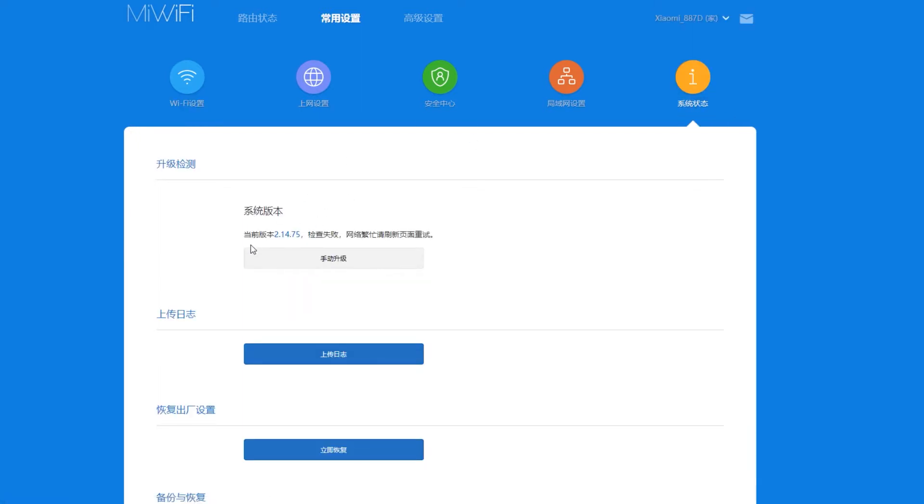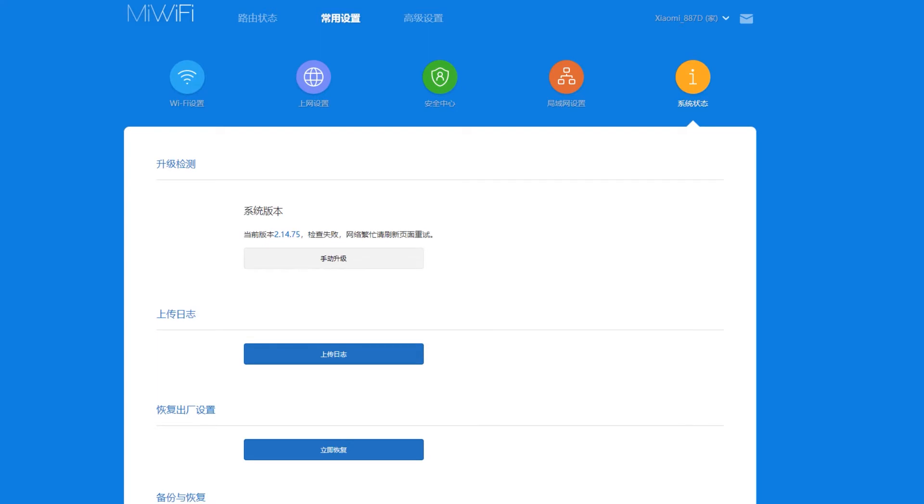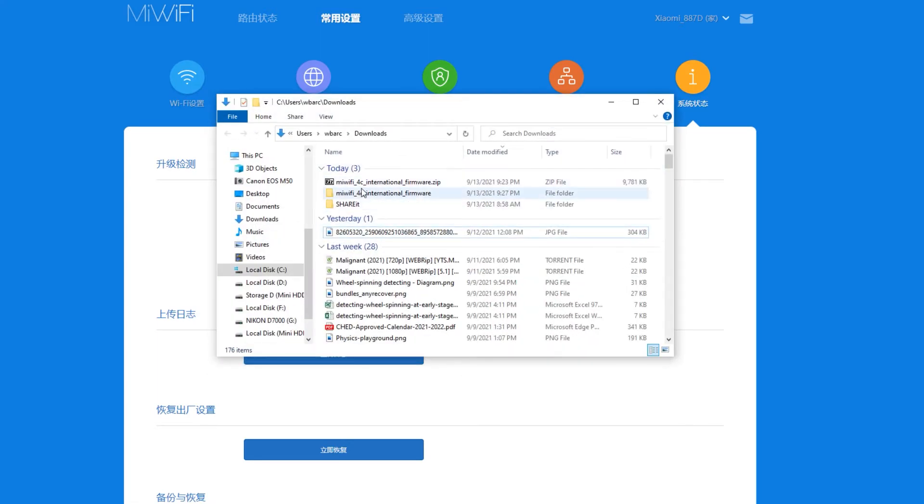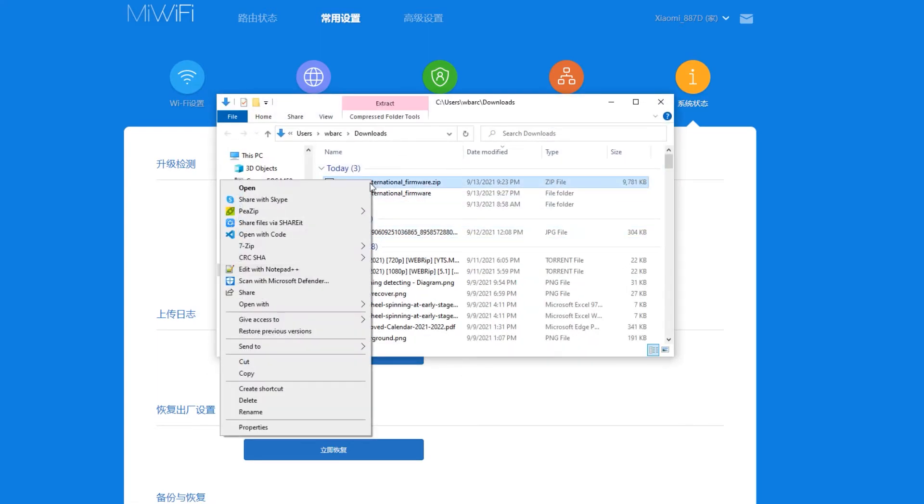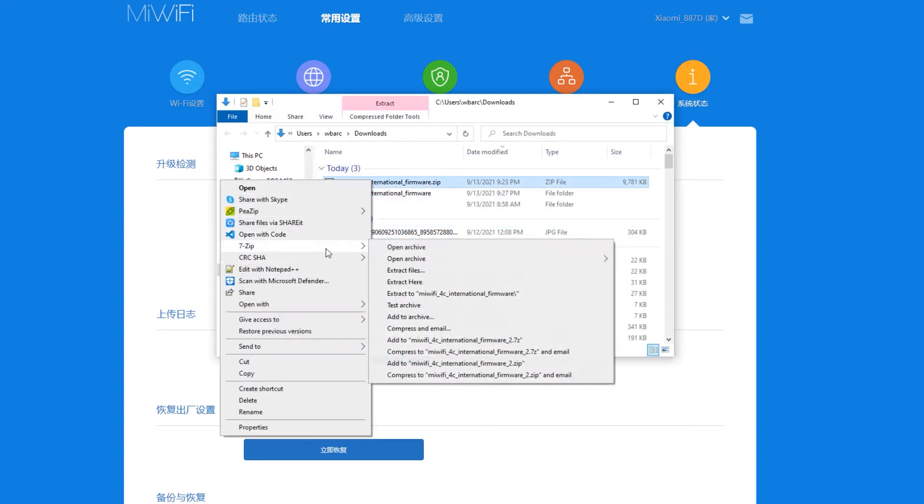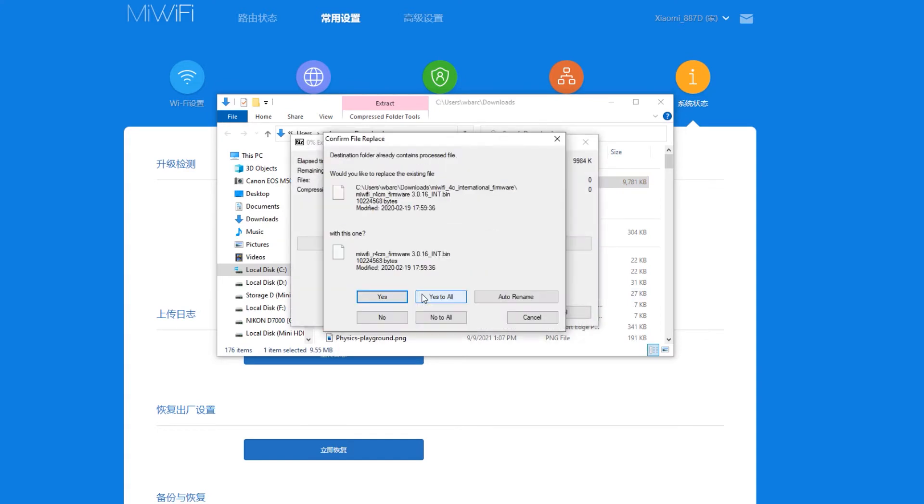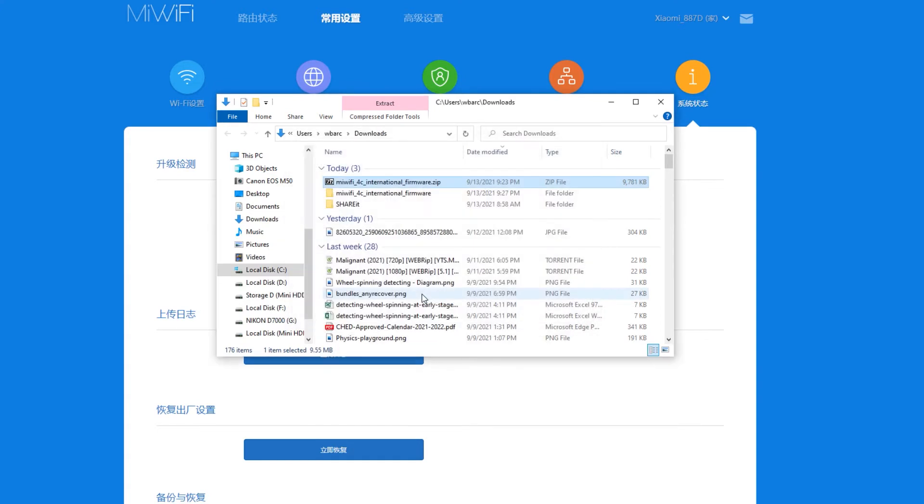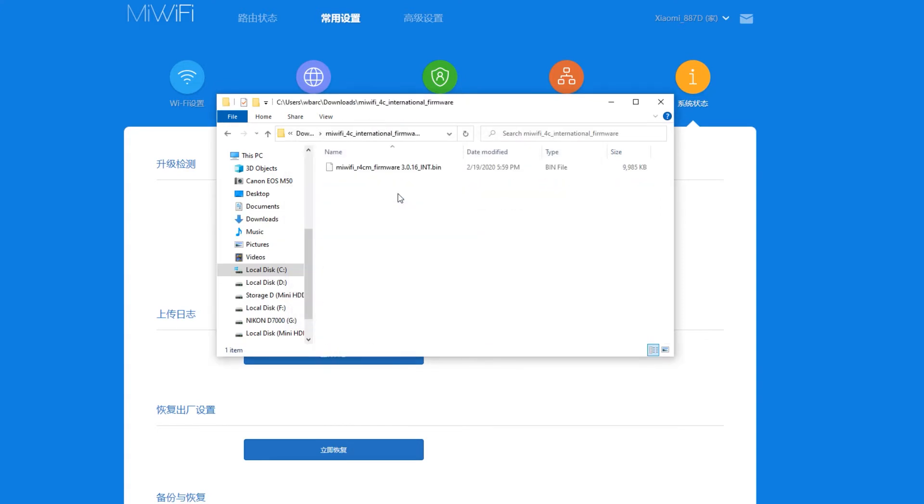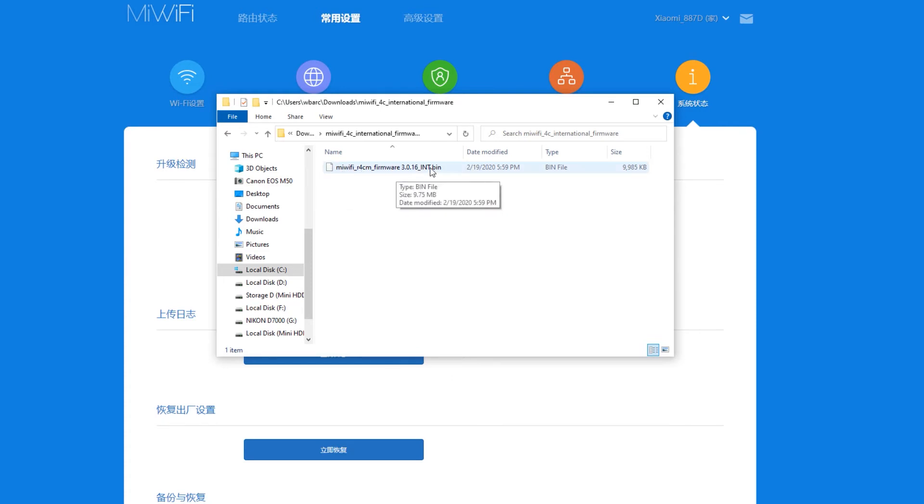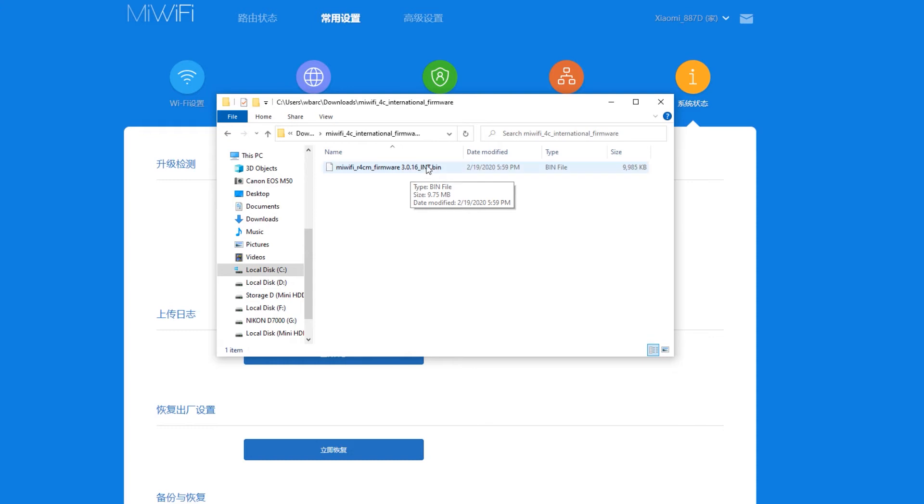So once you're already on this particular page, you'll be able to see here a version right here, 2.14.75. So we're going to go back to the folder from earlier and then we're going to extract this particular zip file and overwrite any existing files. And then you should be able to see here the miwifi_r4cm_firmware, and the version of this particular firmware is 3.0.16_international firmware.